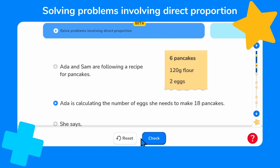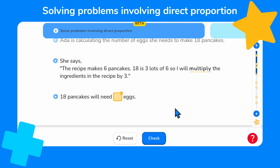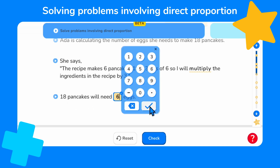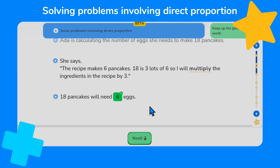Ada and Sam are following a recipe for pancakes. We can see from the recipe that to make six pancakes they need 120 grams of flour and two eggs. Ada is calculating the number of eggs she needs to make 18 pancakes. She says the recipe makes six pancakes — 18 is three lots of six, so I will multiply the ingredients in the recipe by three. So following Ada's instructions we need to multiply the two eggs by three. Two times three equals six, so 18 pancakes will need six eggs.